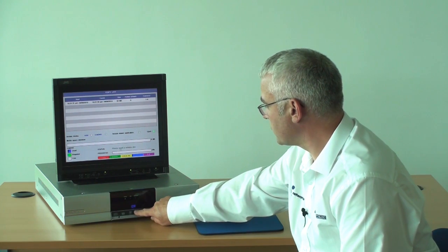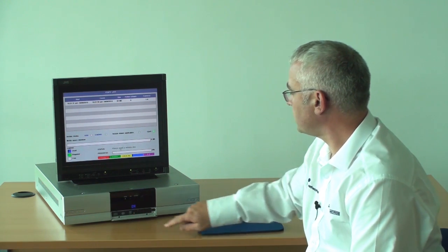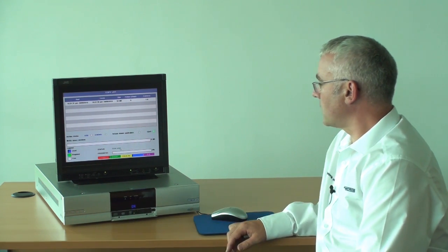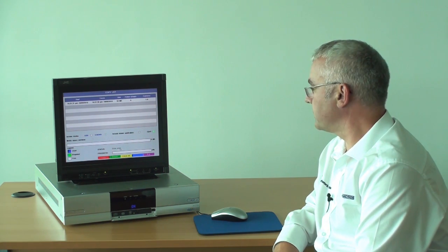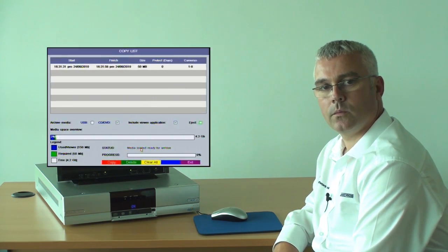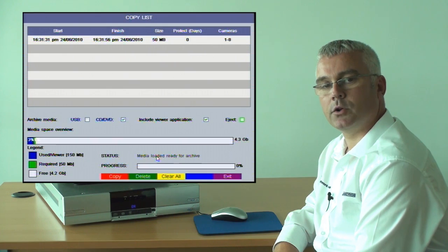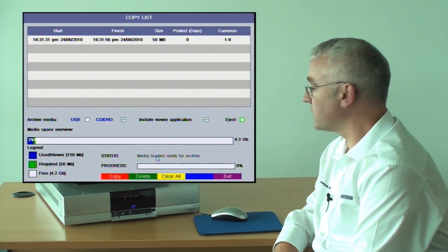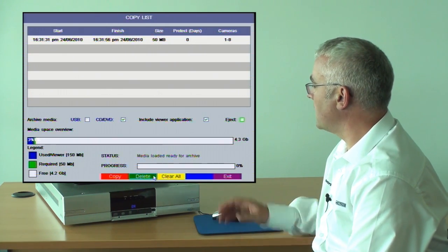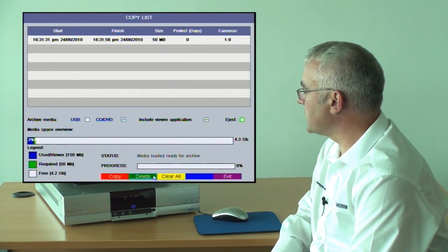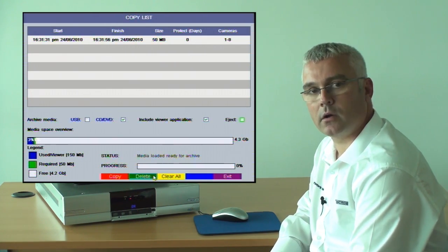Close the draw and allow the process to read the CD or DVD. Once the media has been correctly read, the status will say media loaded and ready for archive.